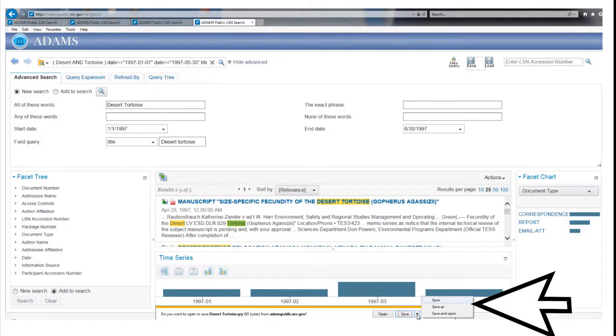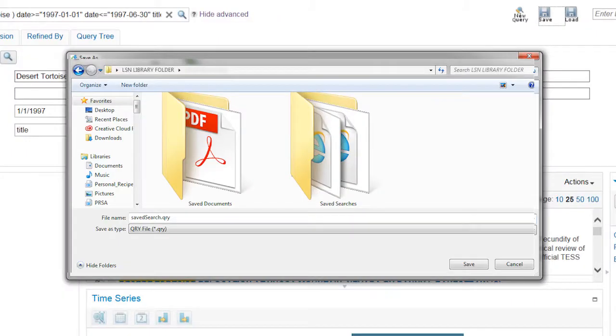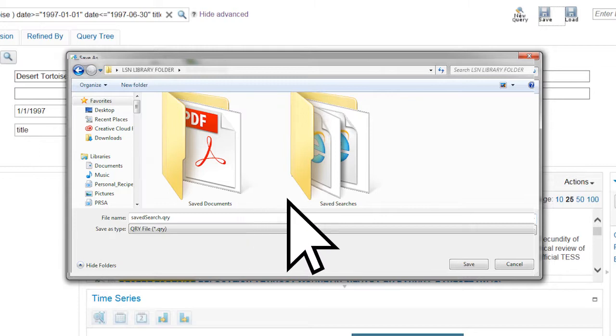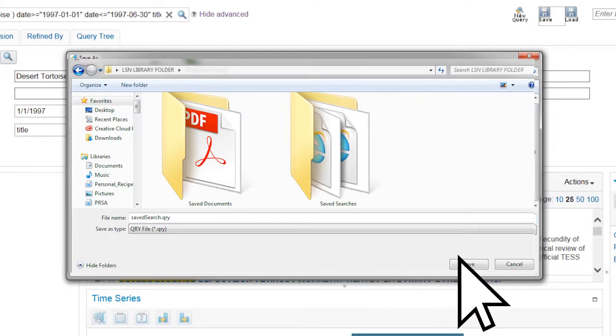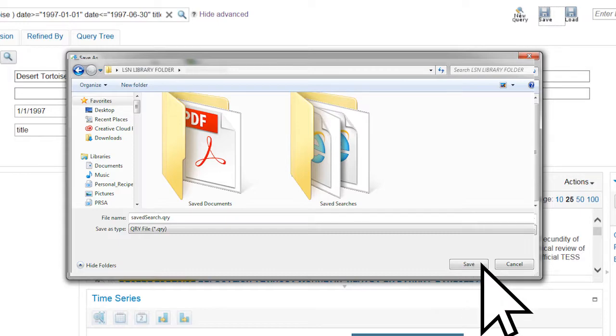Click on the arrow next to the Save button and select Save As. The next window will ask you to select an existing folder or create a new one. Select the desired folder, then click Save.